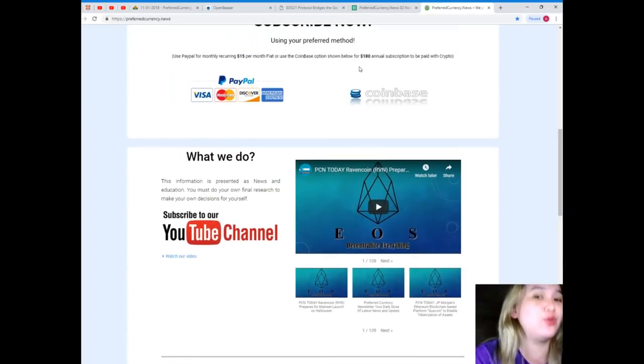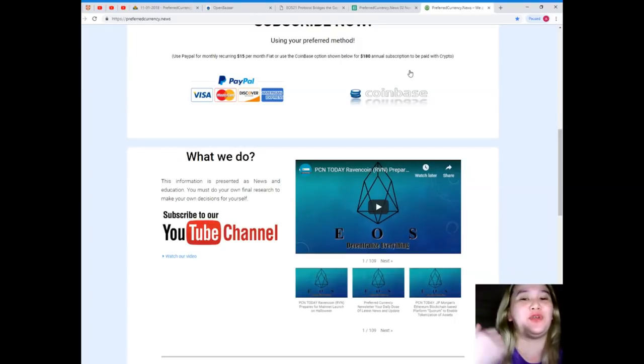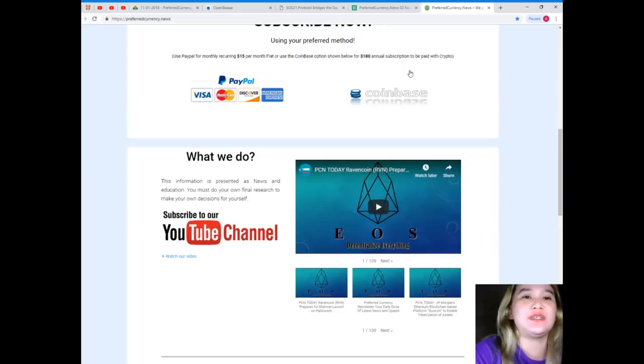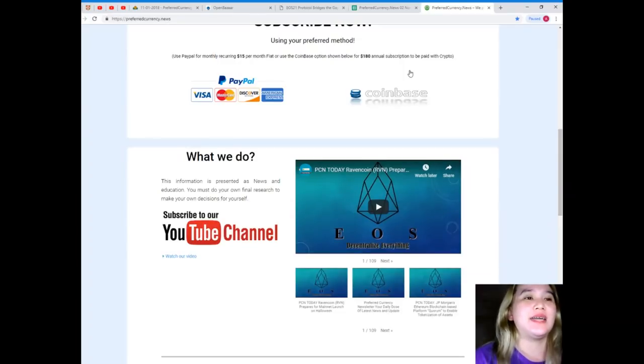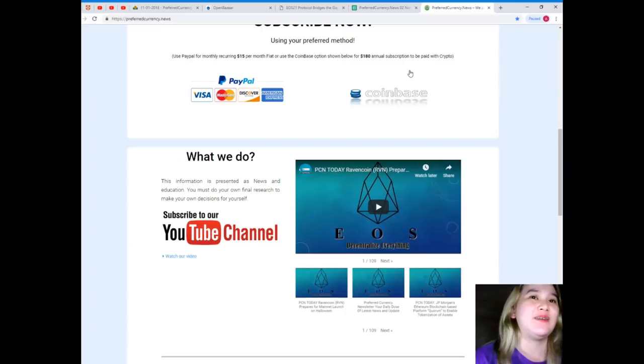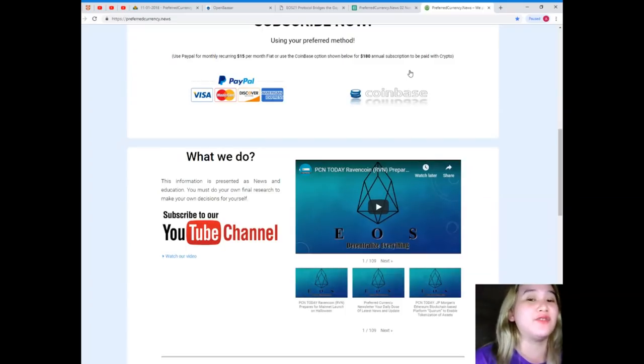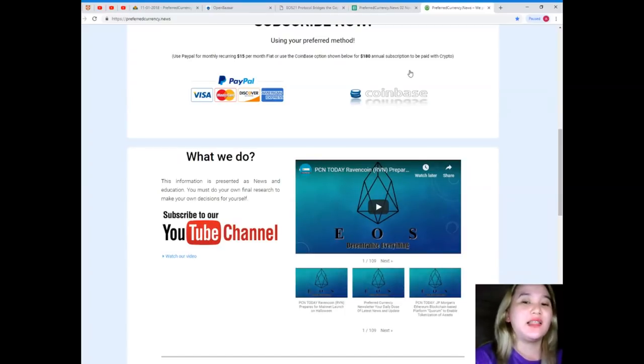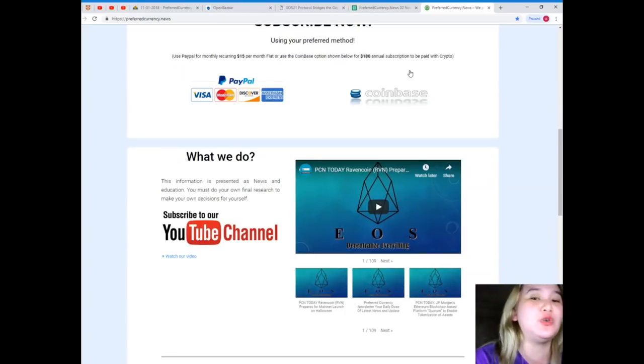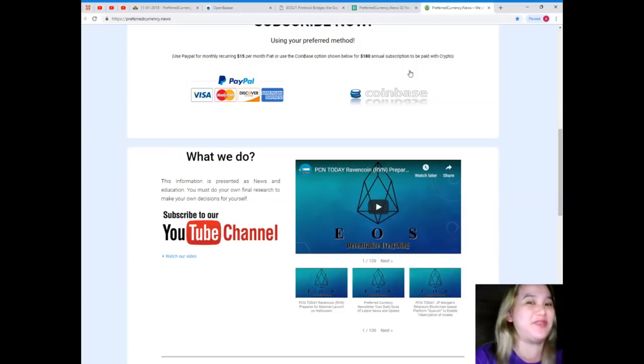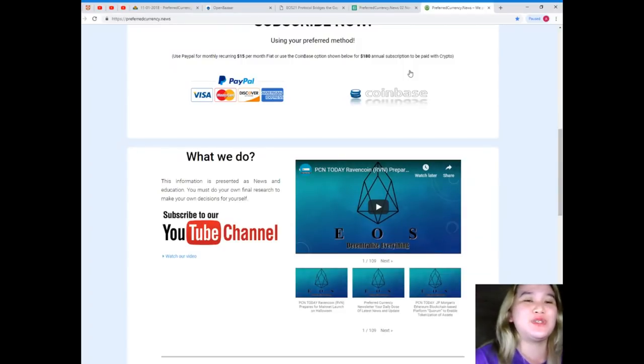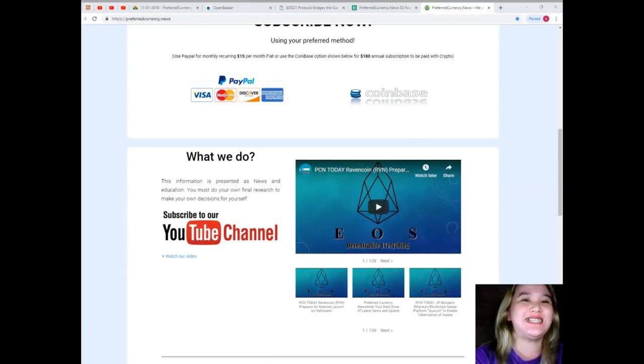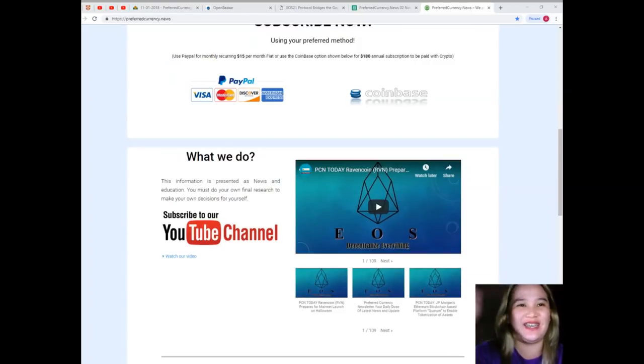So guys, that's Preferred Currency News and I hope that you will subscribe and join our family. So before I leave, I just want to say that we are not financial advisors. We are just here to help you with your research. We highly recommend that you do your own research and then you can decide for yourself. I hope you enjoy the tour and thank you so much for having me today. I hope you like this video and guys, thank you and you take care. Bye everyone.